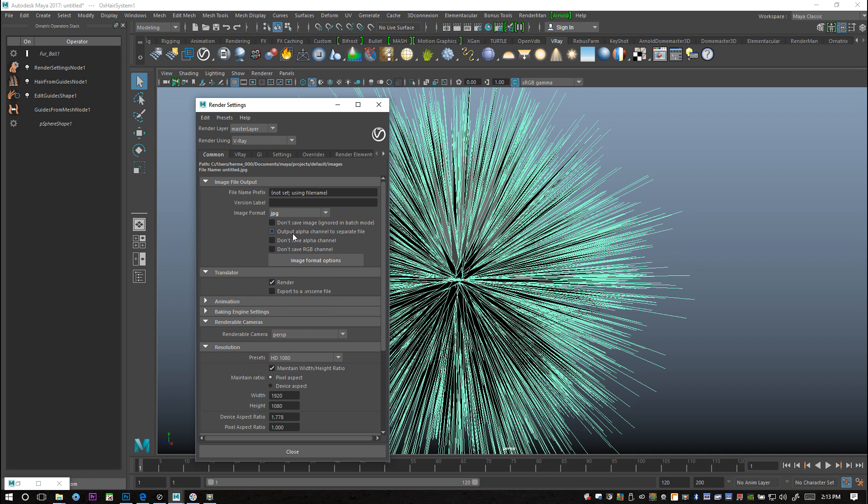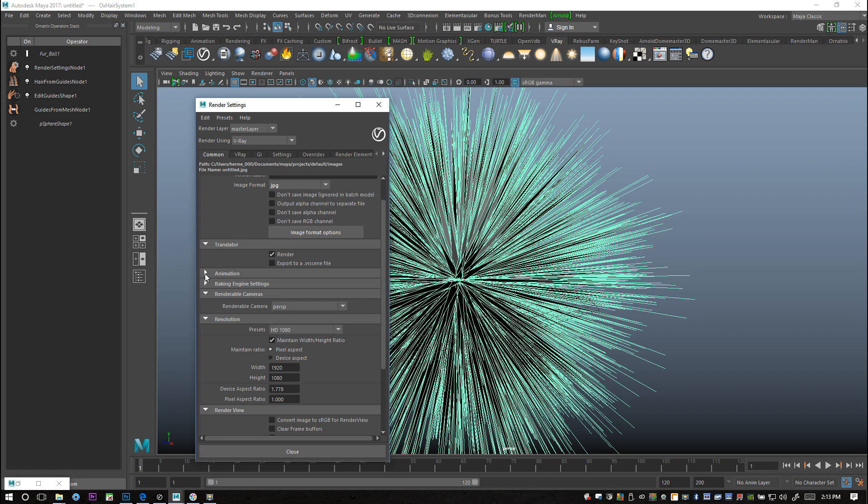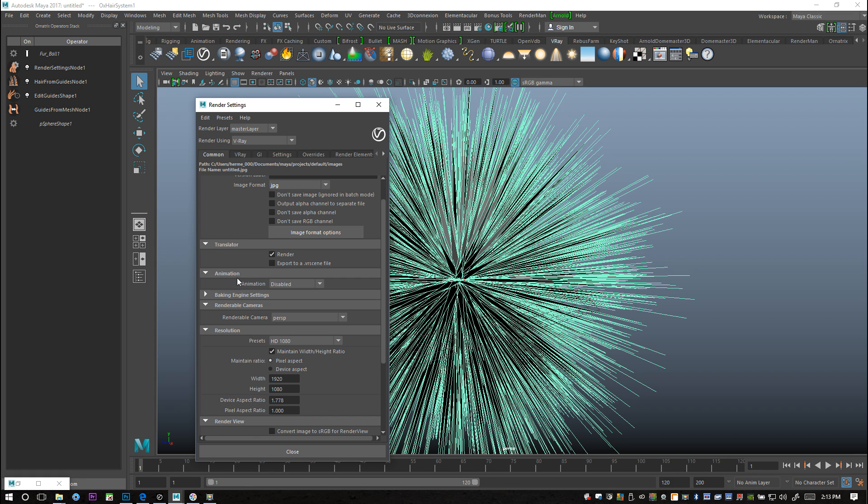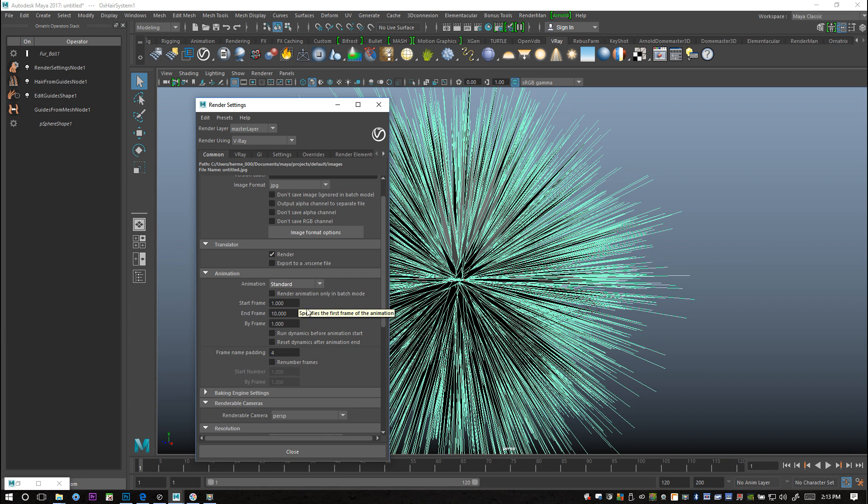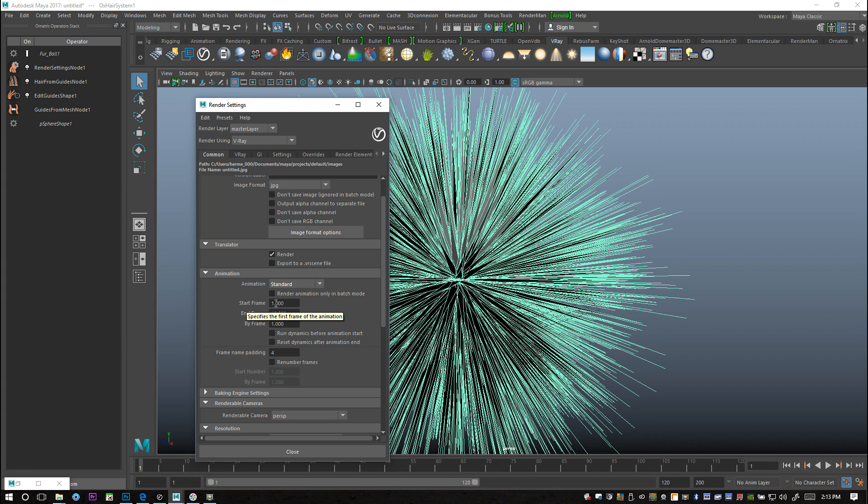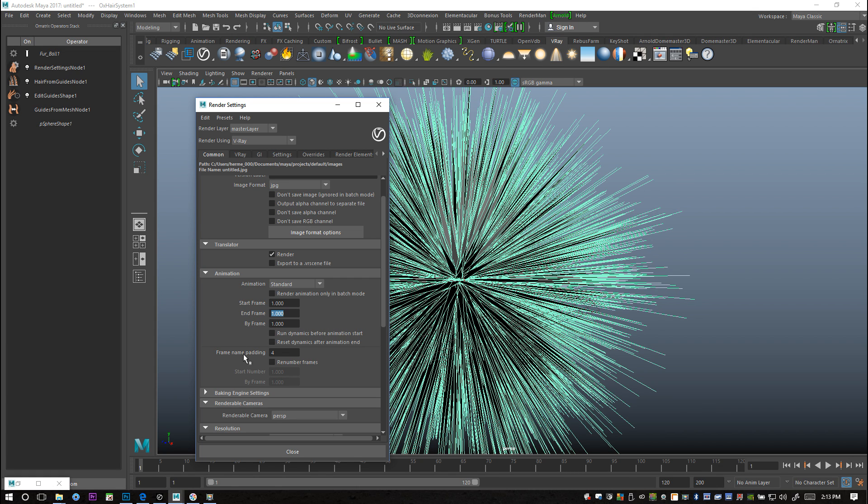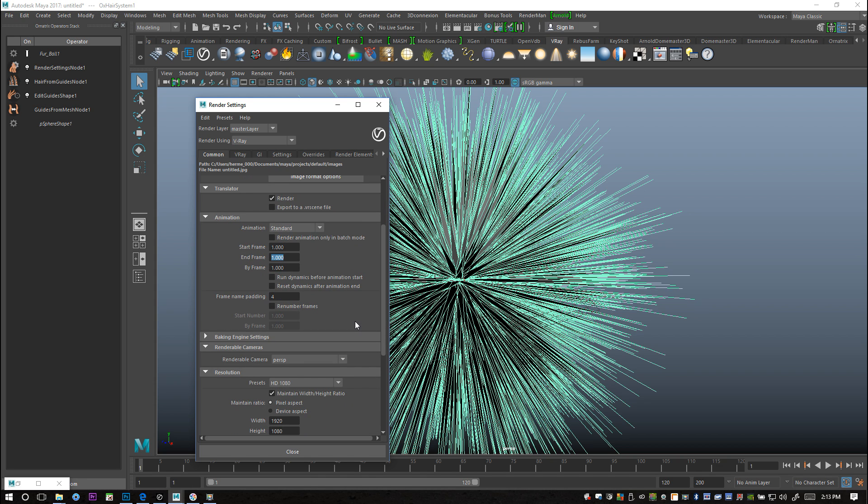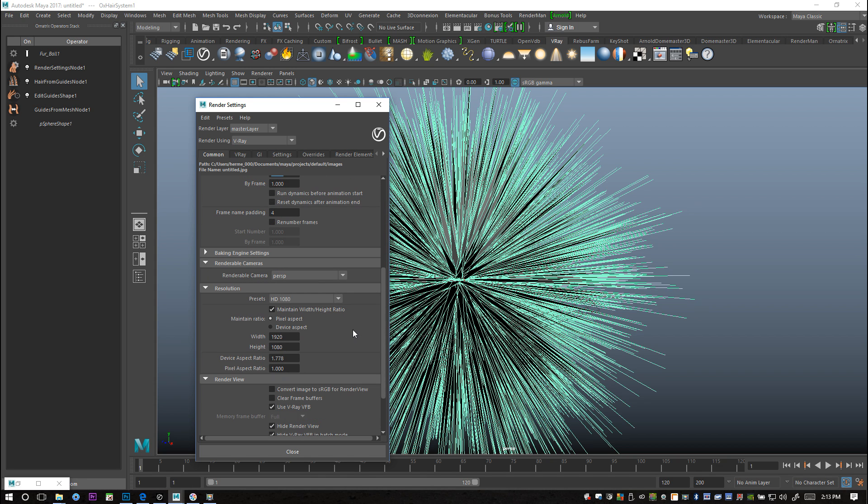In the animation tab I need to set this to standard, otherwise it won't render out. What I'm going to do is start frame one and frame one because I only have a still render there. It's required to do the render here at Rebus Farm.